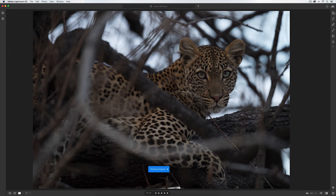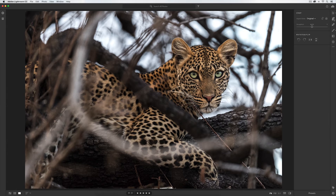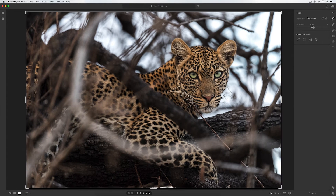Luckily, Lightroom CC's crop tool is perfect for bringing the image back to where I want it to be. By hitting backslash you can see a somewhat edited image. All I have to do is crop it to get that composition perfect — I'll hit the crop tool or press C on the keyboard. I don't need to straighten the image; everything looks good.